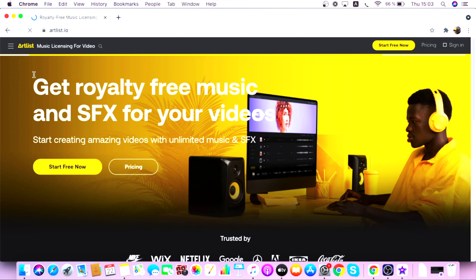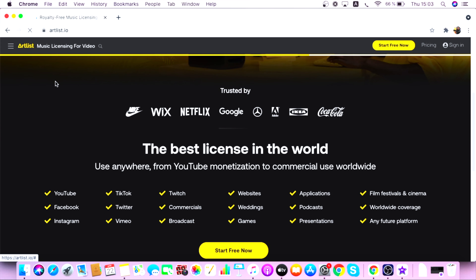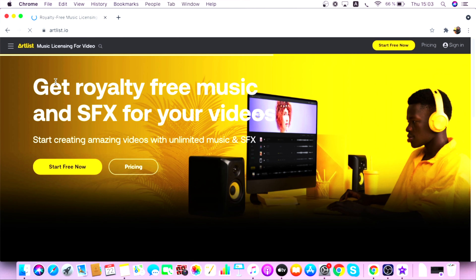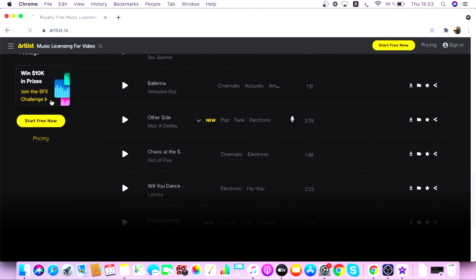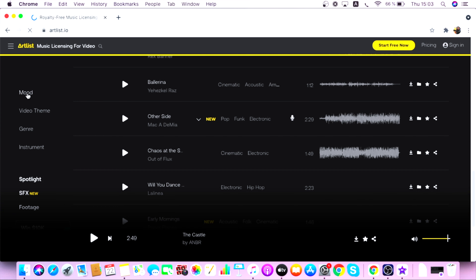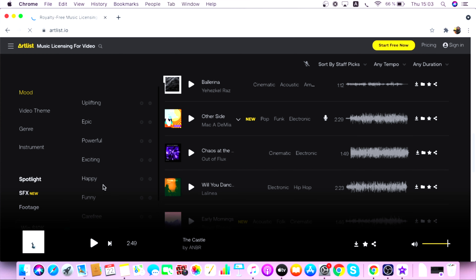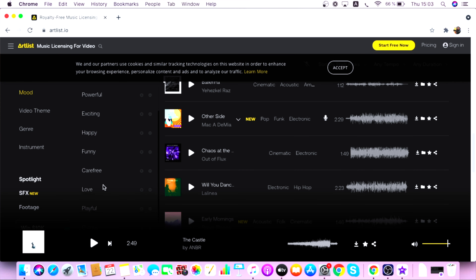Another paid website from where you can download music for your YouTube videos is called Artlist. Artlist also gives a free trial, and if you subscribe to their annual plans you get two months free of cost. Like Epidemic Sound, Artlist also provides various mood options like epic, powerful, exciting, happy, funny, and many more, which can help you find music catered to the theme of your videos. Make use of the free trials of these paid websites — it might increase the production value of your YouTube video so much that you end up keeping the subscription.